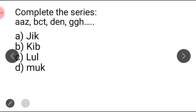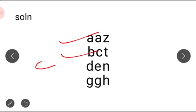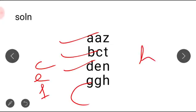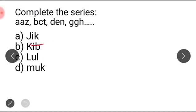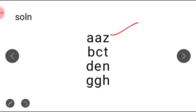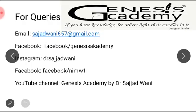Complete the series: A, Z, B, ?, C, T, D, ?, N, G, G, H. Looking at the first set of letters: A, then no gap; B then skip C; then D; then skip E and F; then G — the pattern skips increasing numbers of letters. For the second set: after Z we skip, after T we skip — leaving 5 between them. So the next letters are K and I. The answer is K, I.